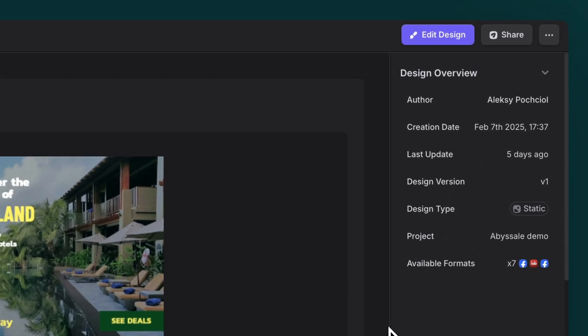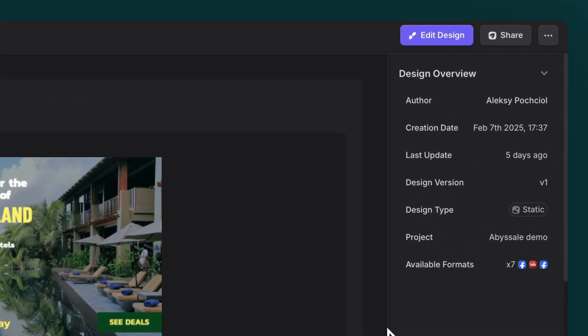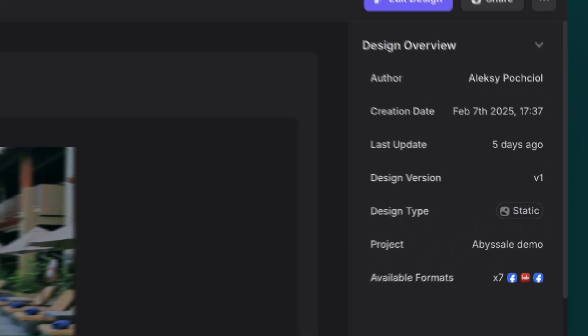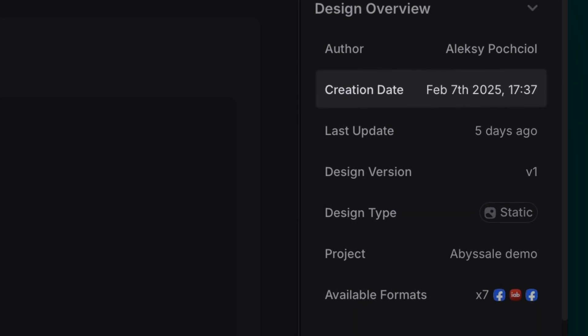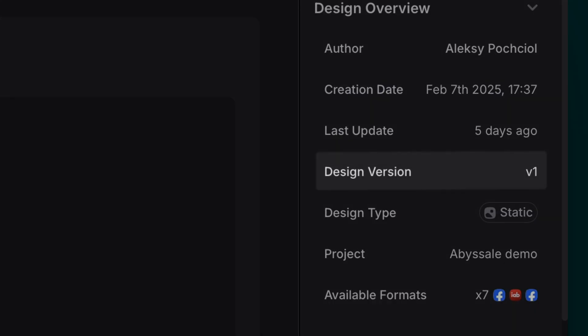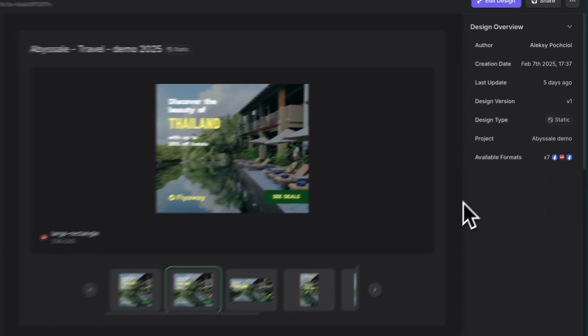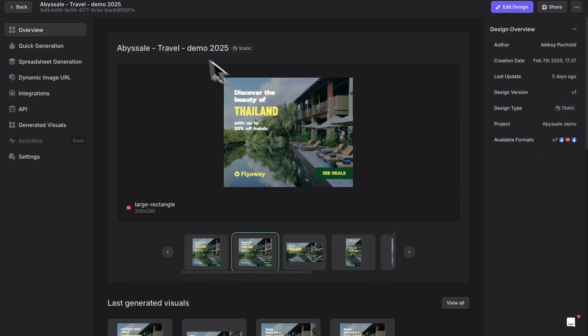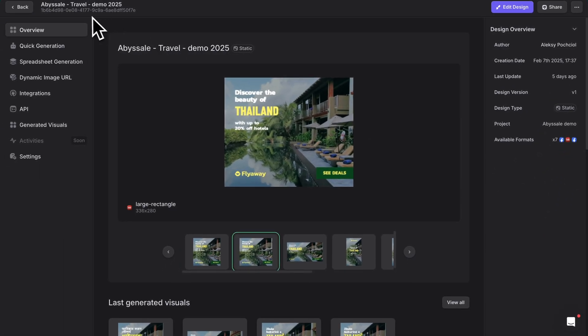And on the right, you'll find all the important details about your design. Things like creation date, template version, available formats, and other useful information to help you keep track of your work.